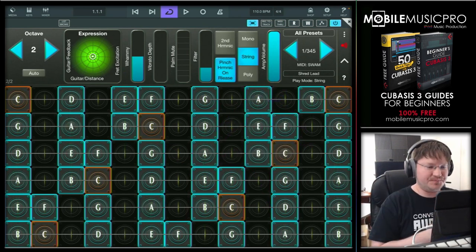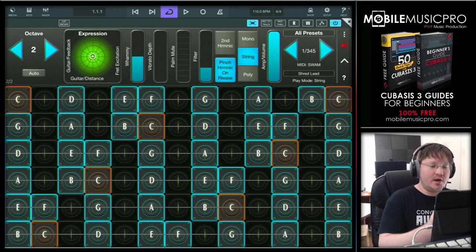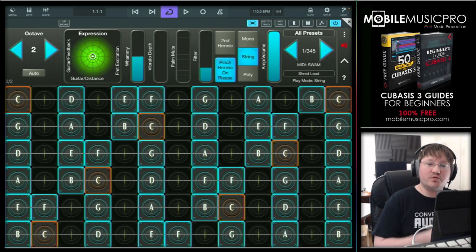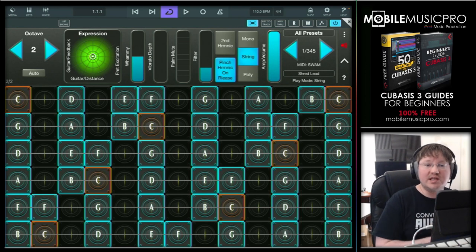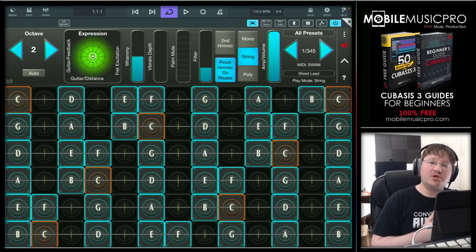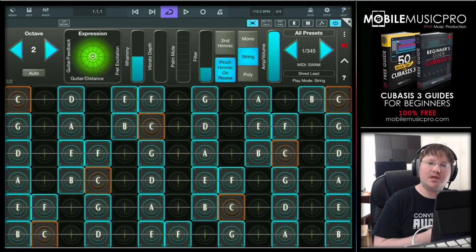That's pretty much it. To set up GeoShred with a SWAM instrument: first set up the MIDI settings to receive GeoShred inside of the SWAM instrument, then head over to GeoShred and select SWAM in the MIDI settings.